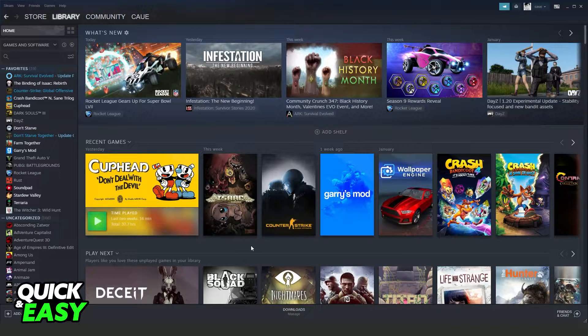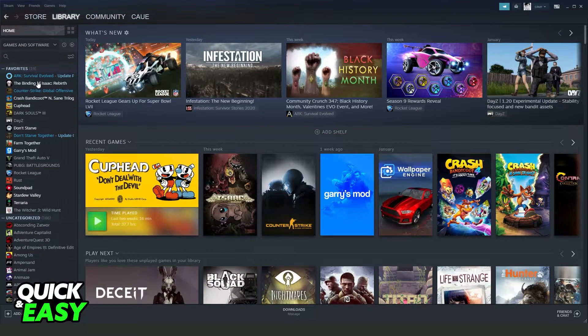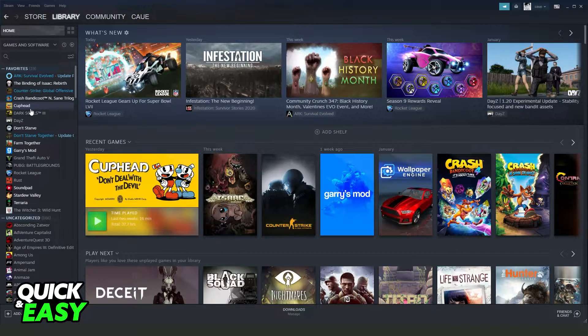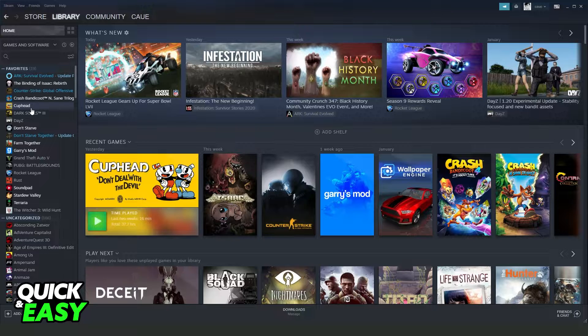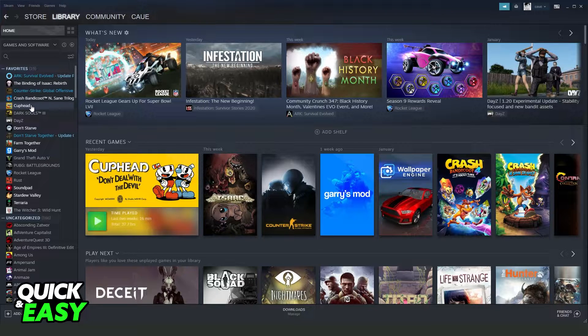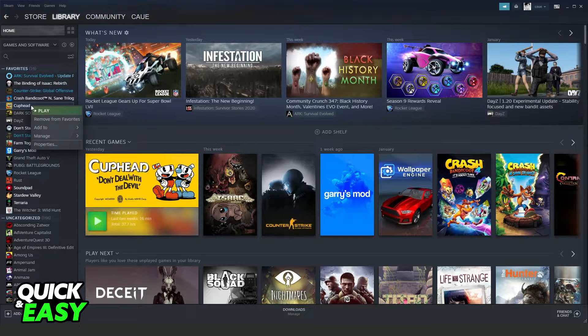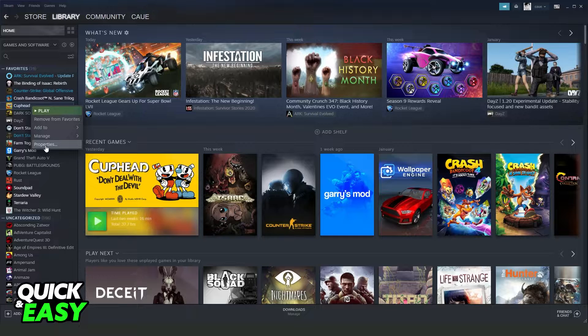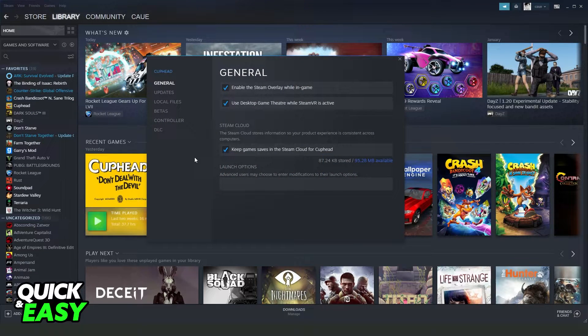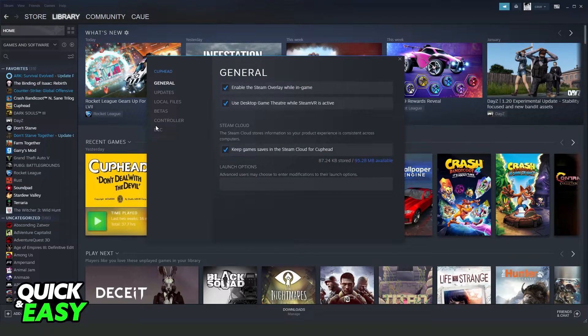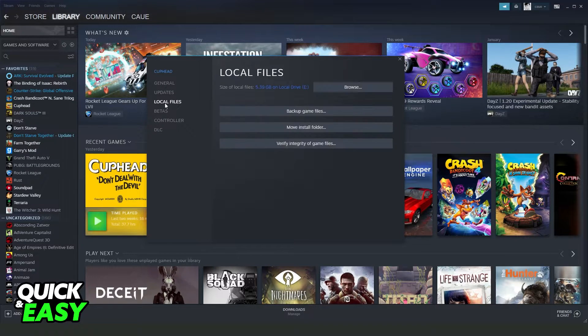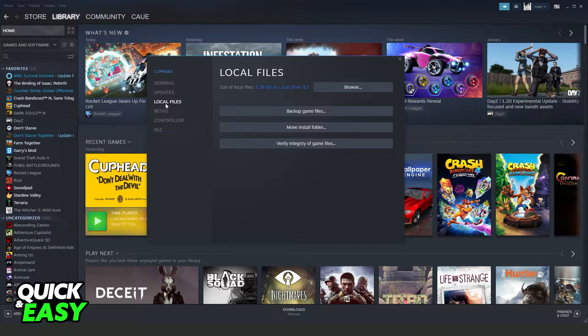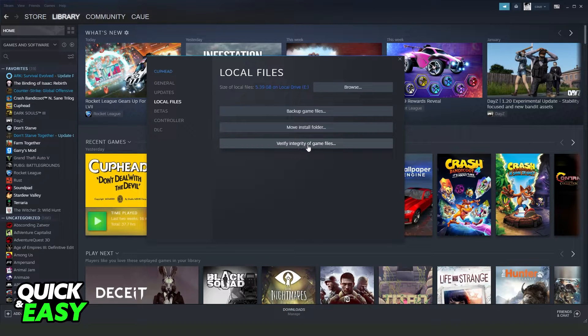After doing that, you can verify the integrity of your game. Find the game that you have the problem, click with the right button. Come to Properties on the last option. You will see several options. The option that interests us is Local Files. Click right here and verify the integrity of your game files.